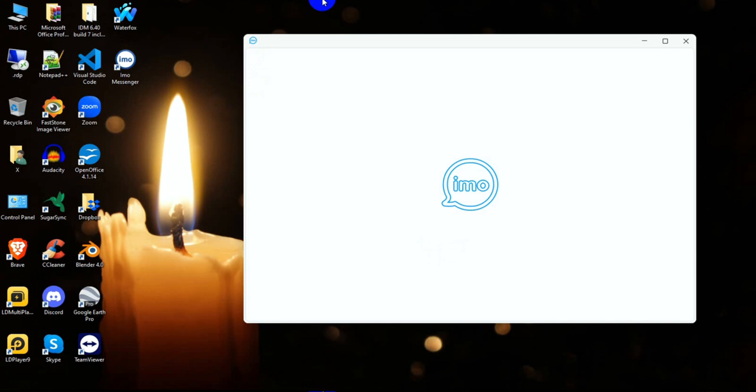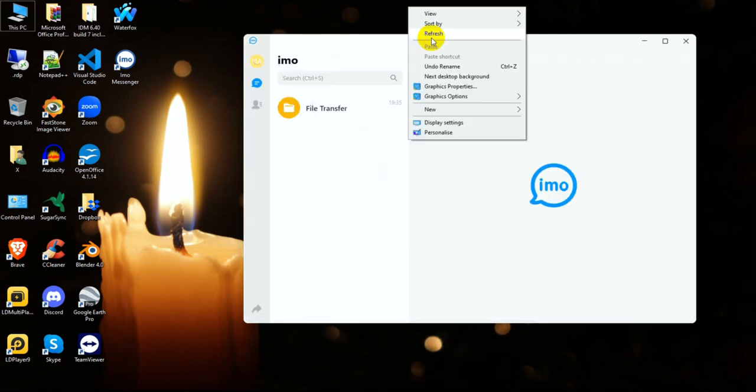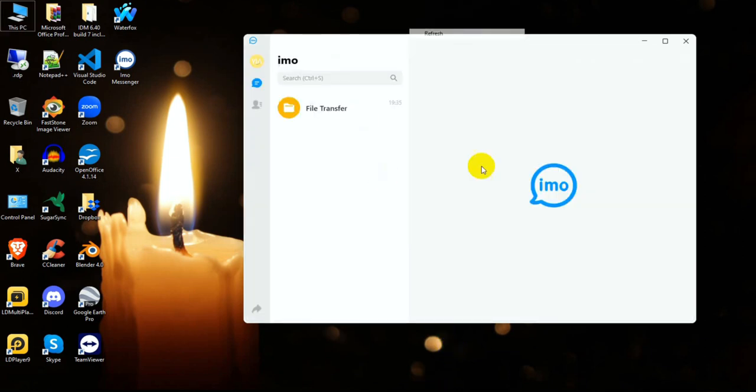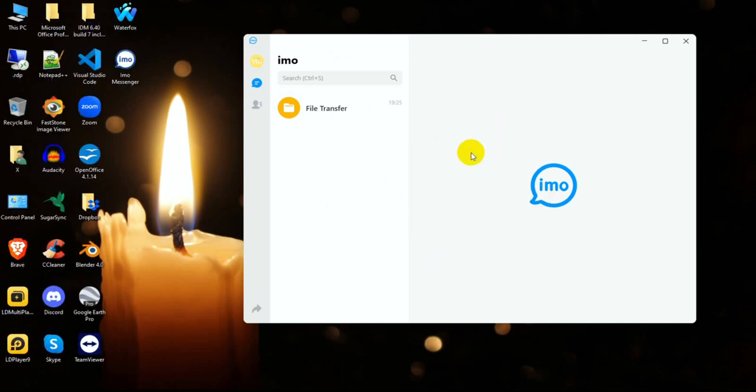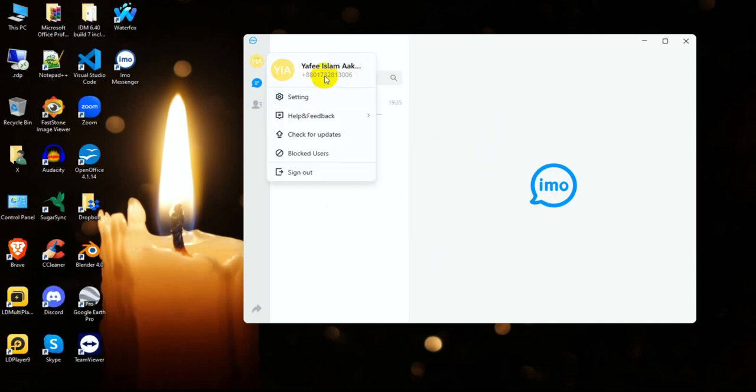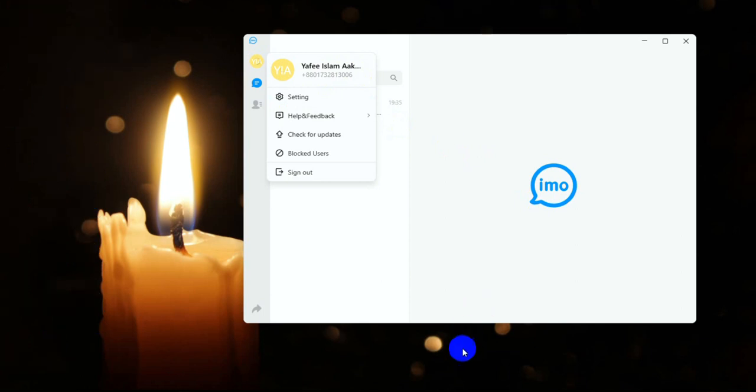Login is successful. This is my account with contacts and numbers. Thanks for watching this channel. Goodbye.